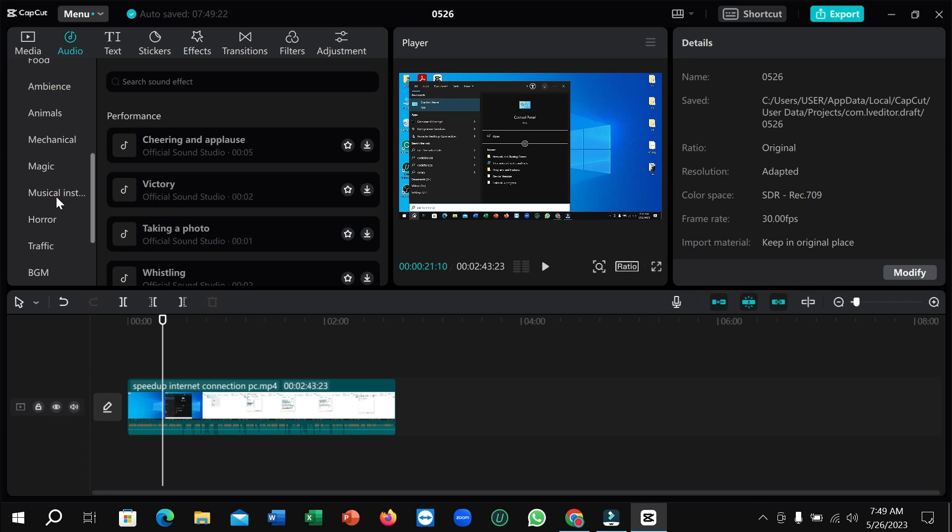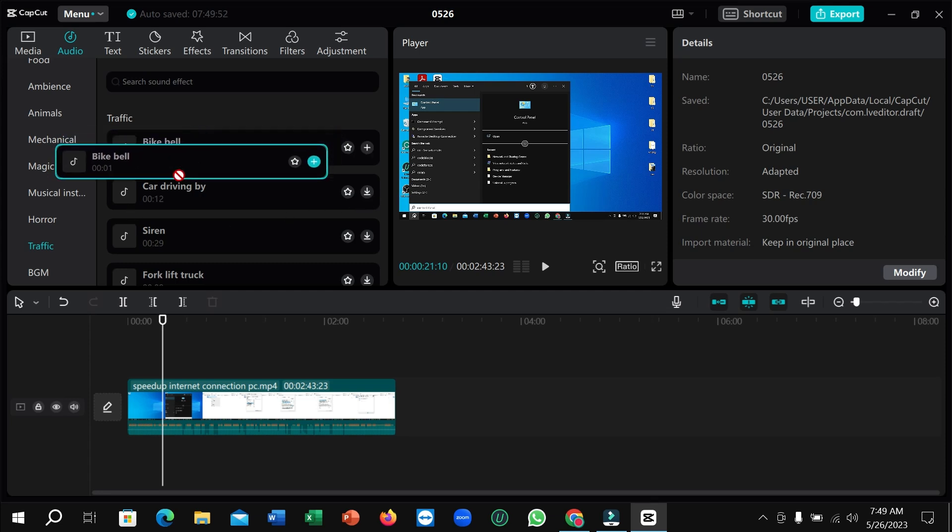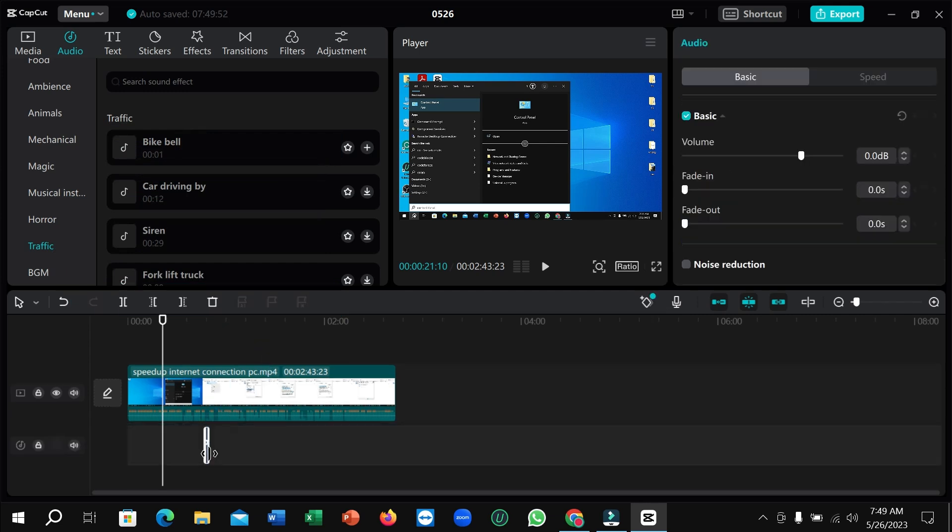I'll simply select traffic. If this sound effect is not downloaded, just click on the download icon at the right corner. After it's downloaded, drag the sound effect and drop it to your timeline where you want to apply it.